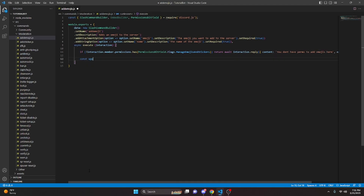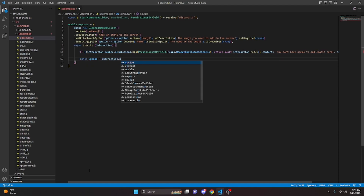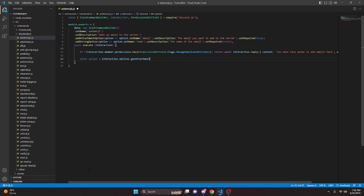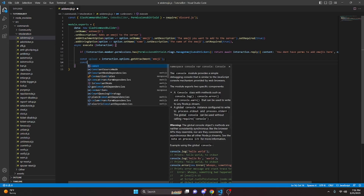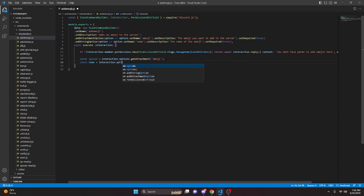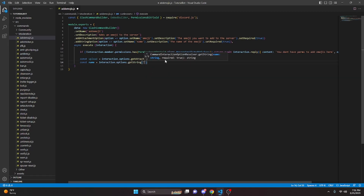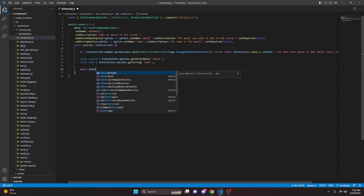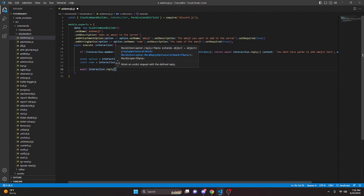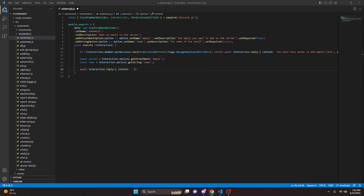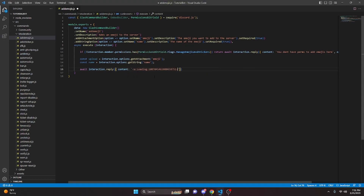Then we can do const upload equals interaction.options.getAttachment and that is going to be emoji. We can do const name equals interaction.options.getString and that is going to be name. Then we do await interaction.reply and we can say content — you can go ahead and get an emoji or you don't have to, I'm going to put that in there — and say "loading your emoji." This is like deferring a reply but we're actually going to control the amount of time it takes, which helps the emoji process a little bit better.